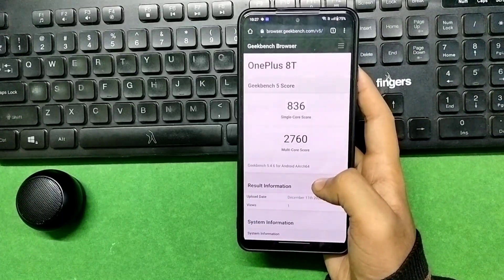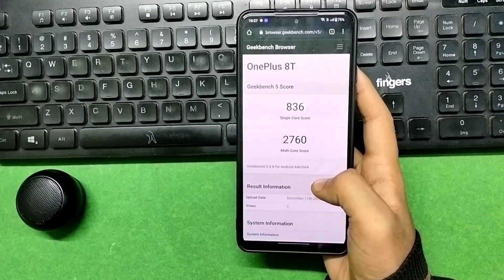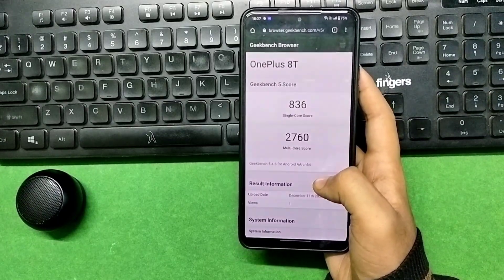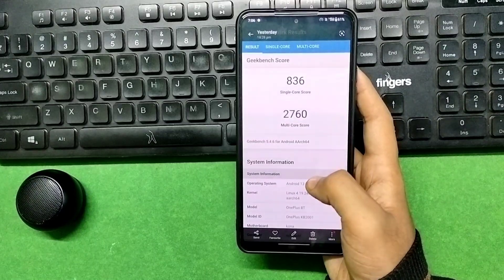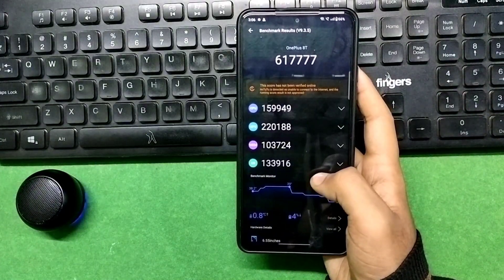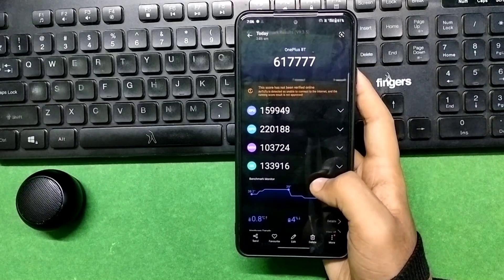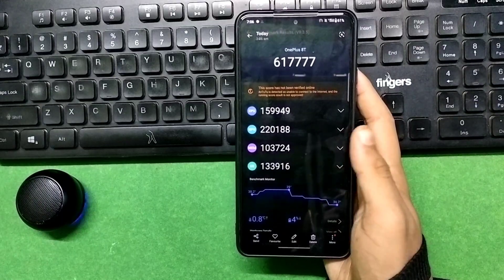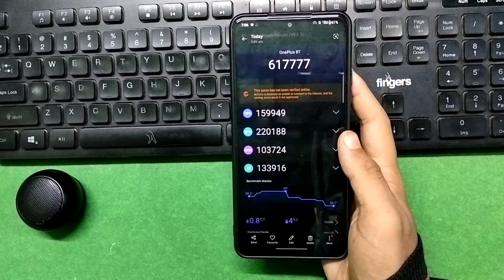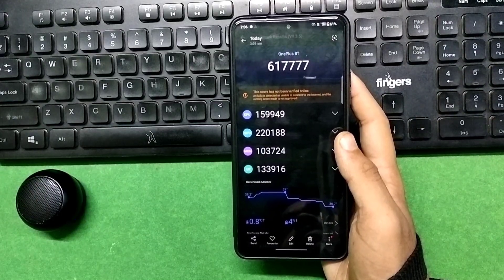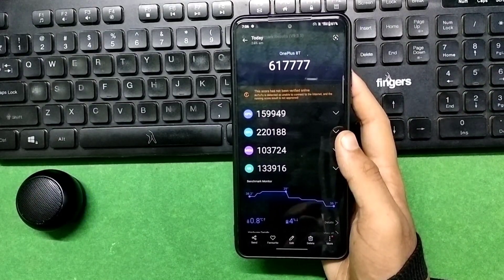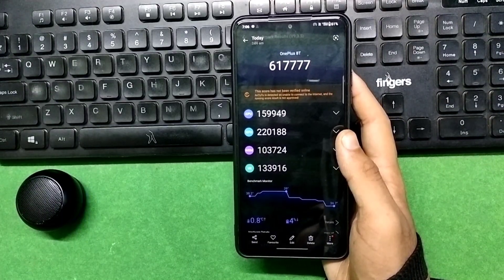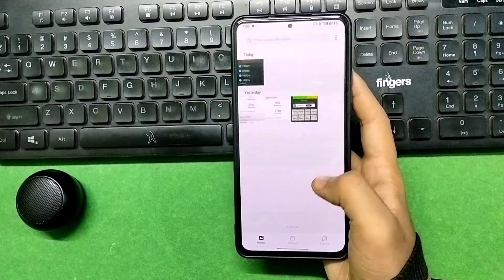Moving to another benchmark — AnTuTu version 9. The score is 6,01,777, which is also an average score. So all three benchmark application scores are average, which means hardcore gaming will not work well.